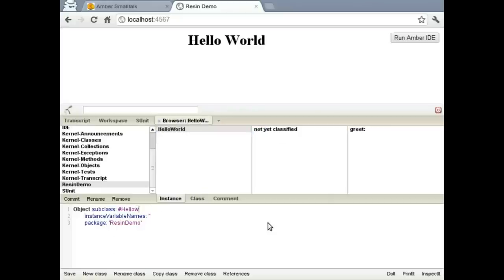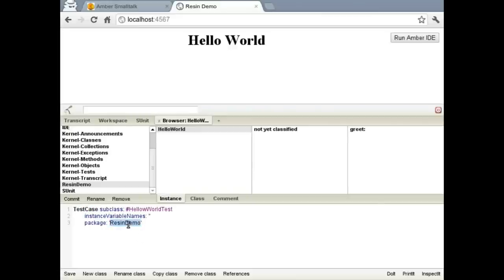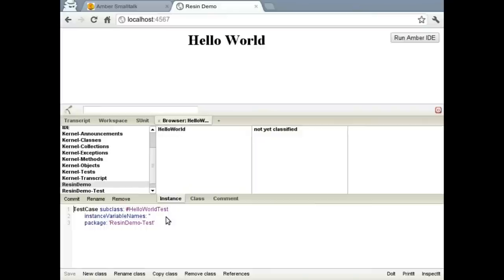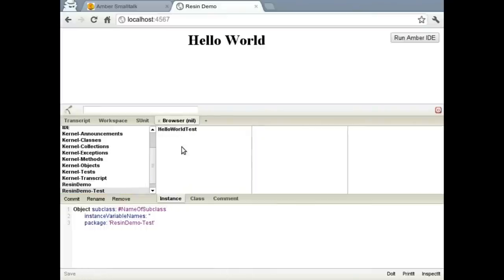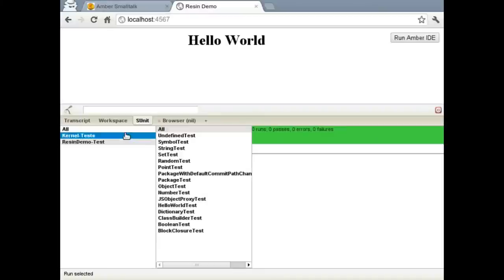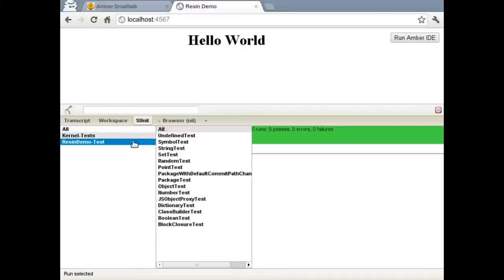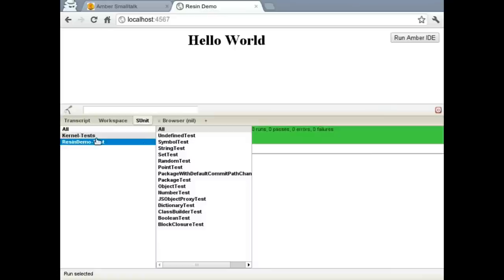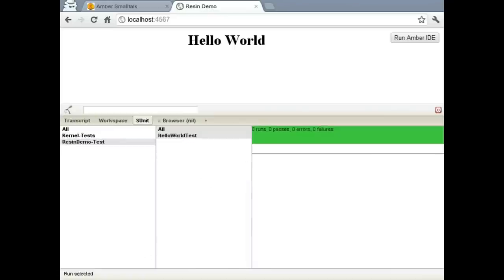And we're going to make it a subclass of the test case object. We're going to put it in the ResinDemoTest package, just to keep it separate from the rest of our code. And save that, create it. Now we can bounce over to S-unit and we can select our tests and we'll run them. And you'll see that no actual tests ran because we haven't defined any yet.